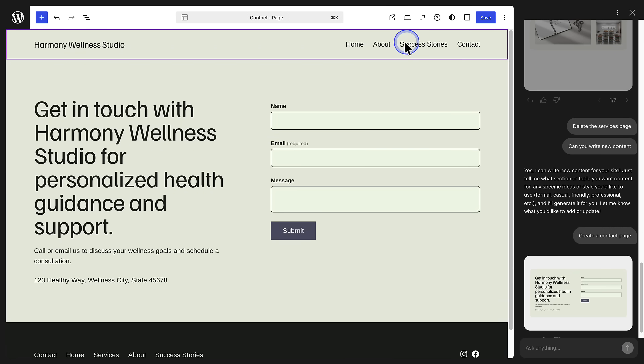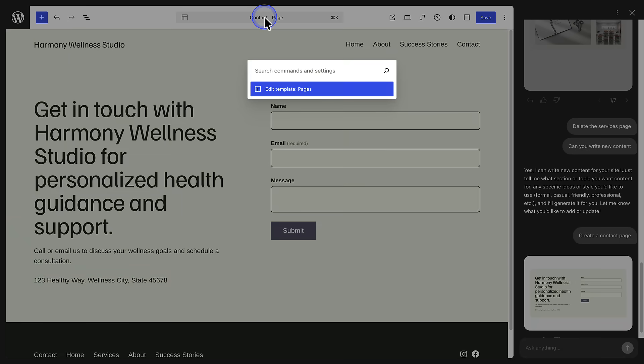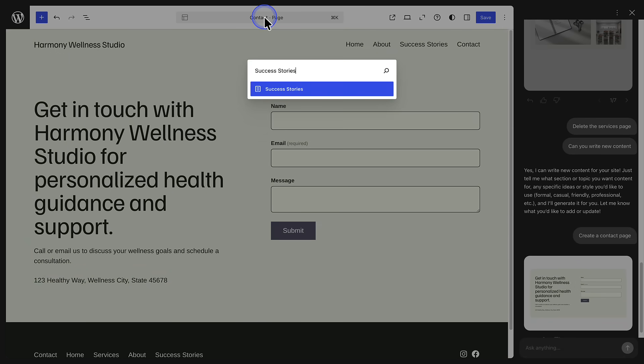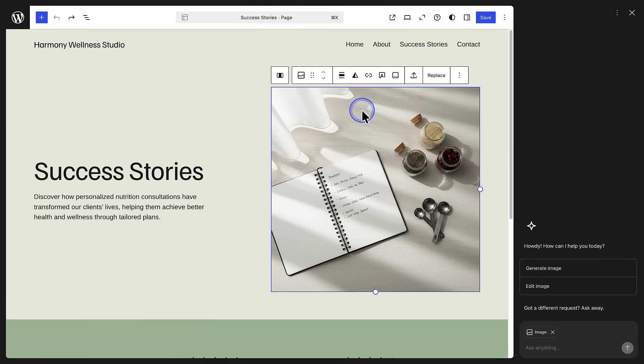To switch between pages, click on the top toolbar, type the page you are after in the search command box, open the page and modify it accordingly.